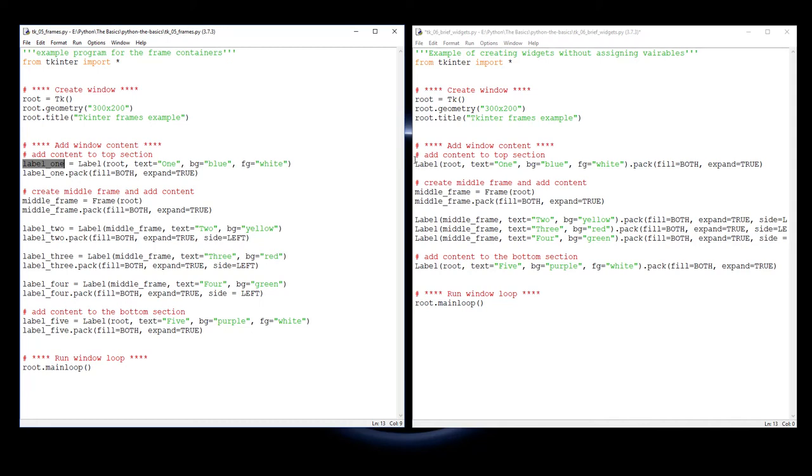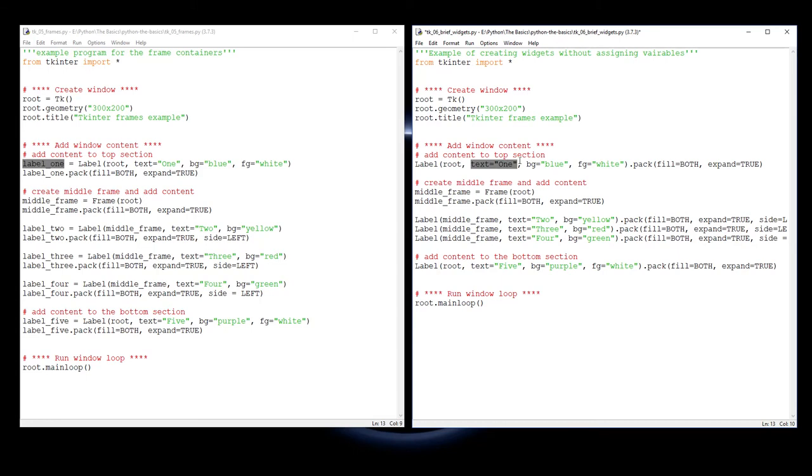You can see instead of saying label 1, we just add a label into the root window - this is the text, the background color, the foreground color - and then add the pack method straight at the end of it.